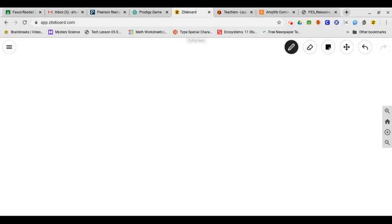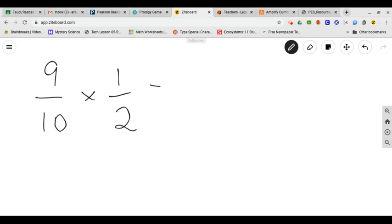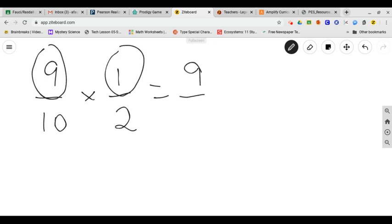So let's start off like we have been. The first one, let's do nine tenths times one half and it's still numerator times numerator or top times top. Nine times one is nine. Ten times two is twenty. Nine twentieths cannot be simplified. So that is your final answer. Simple, no problem.